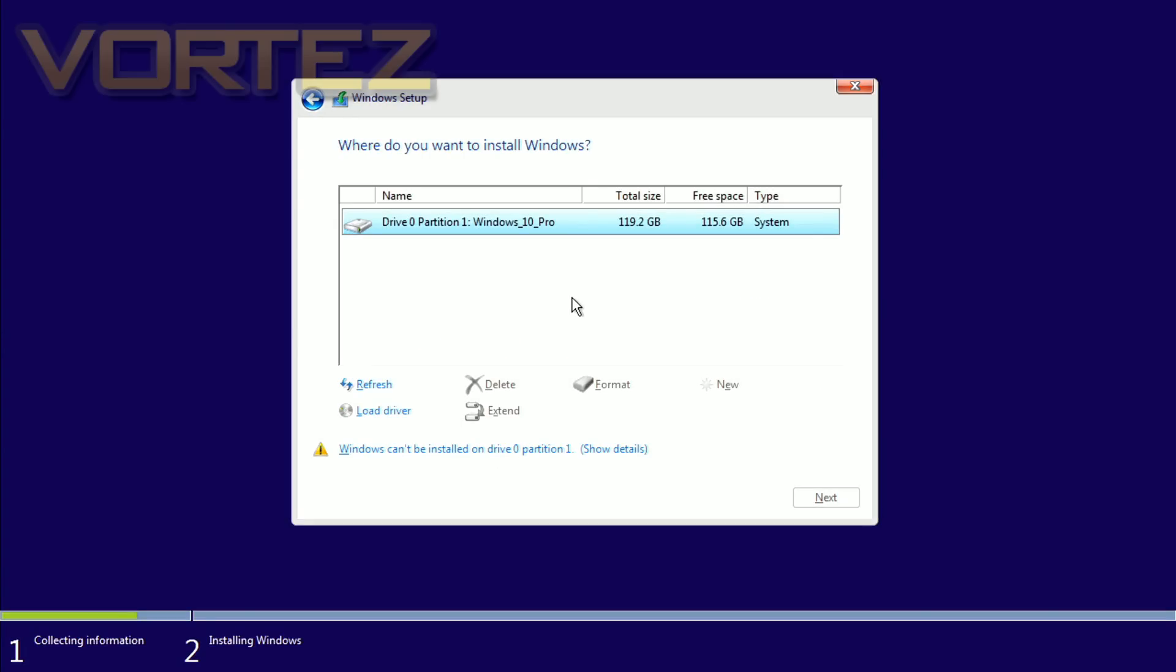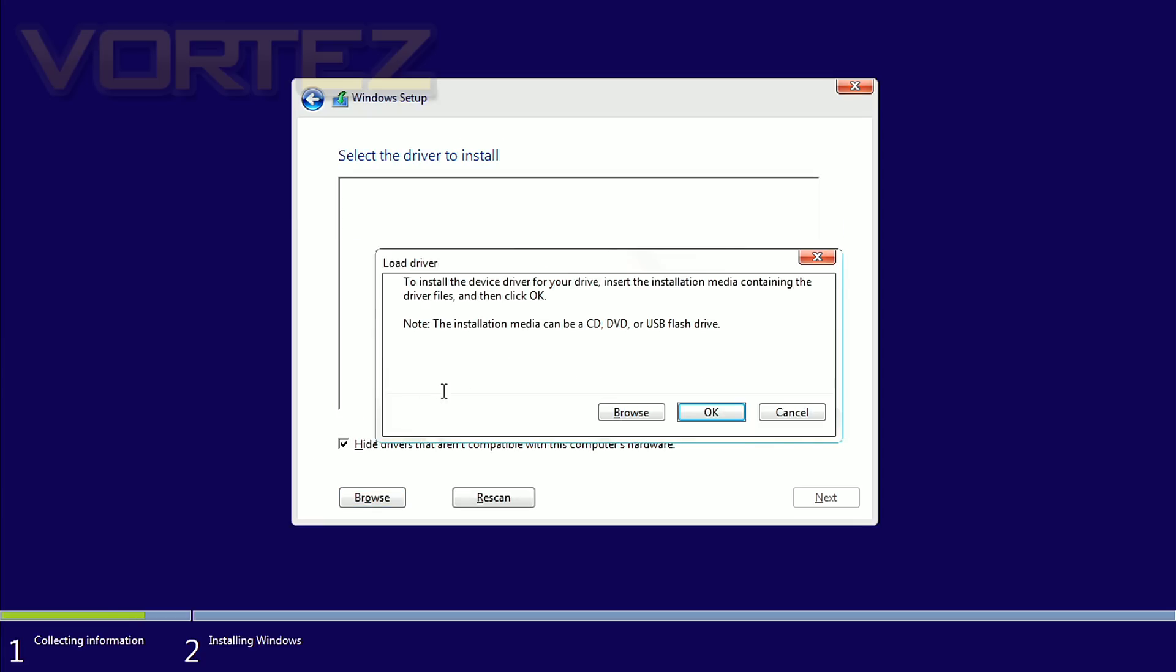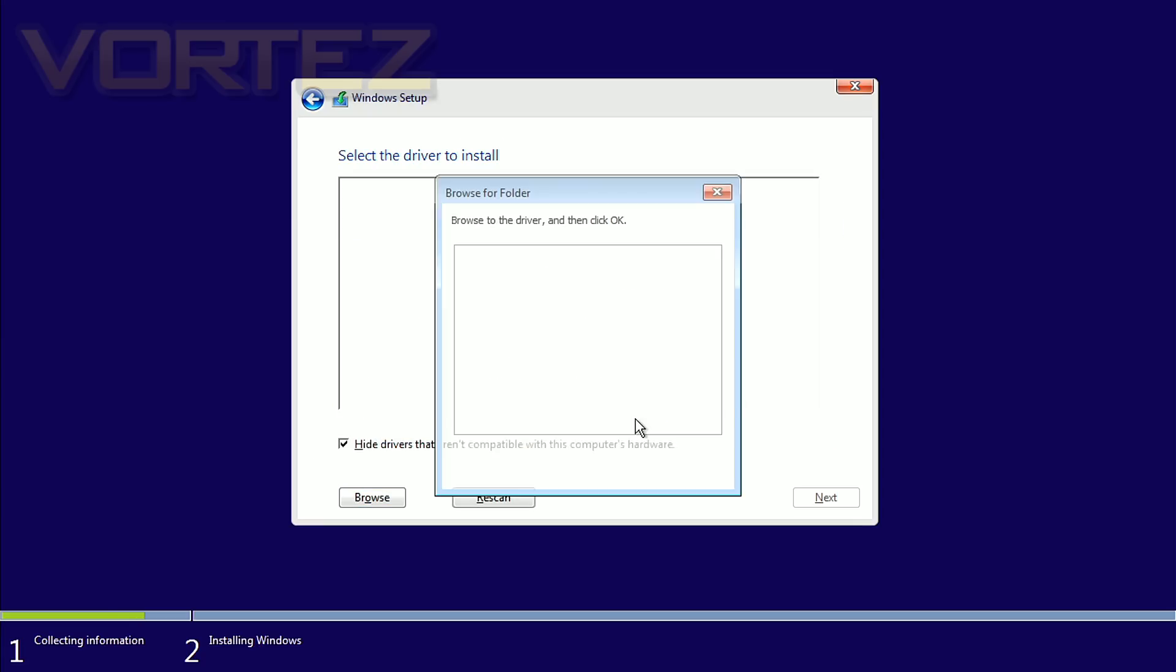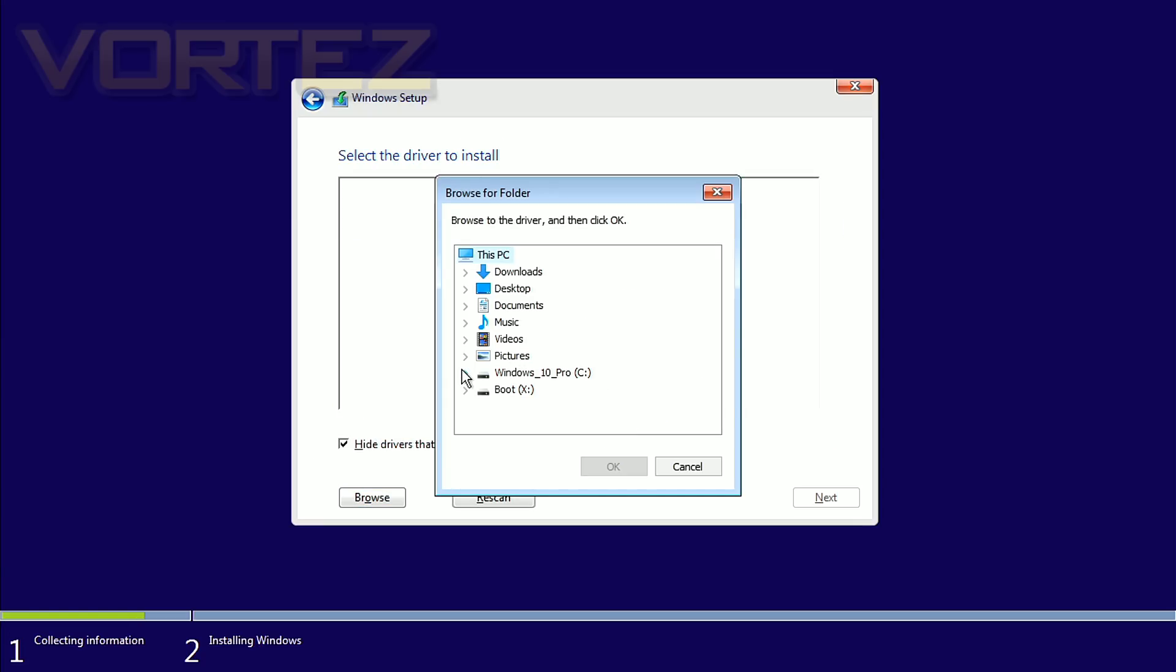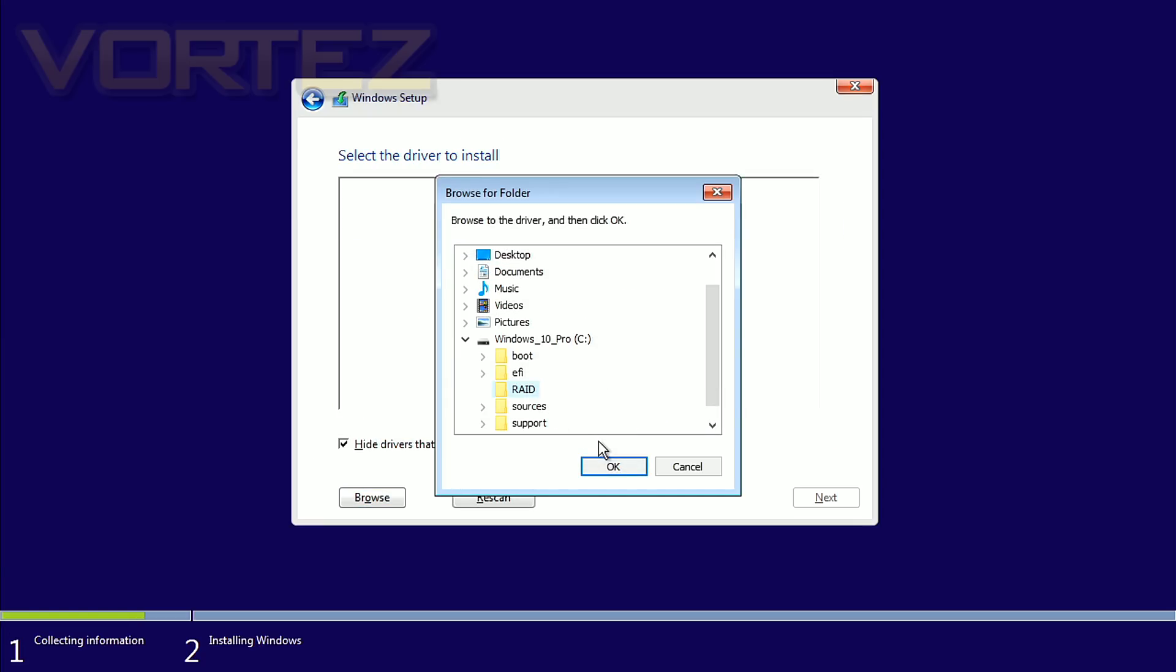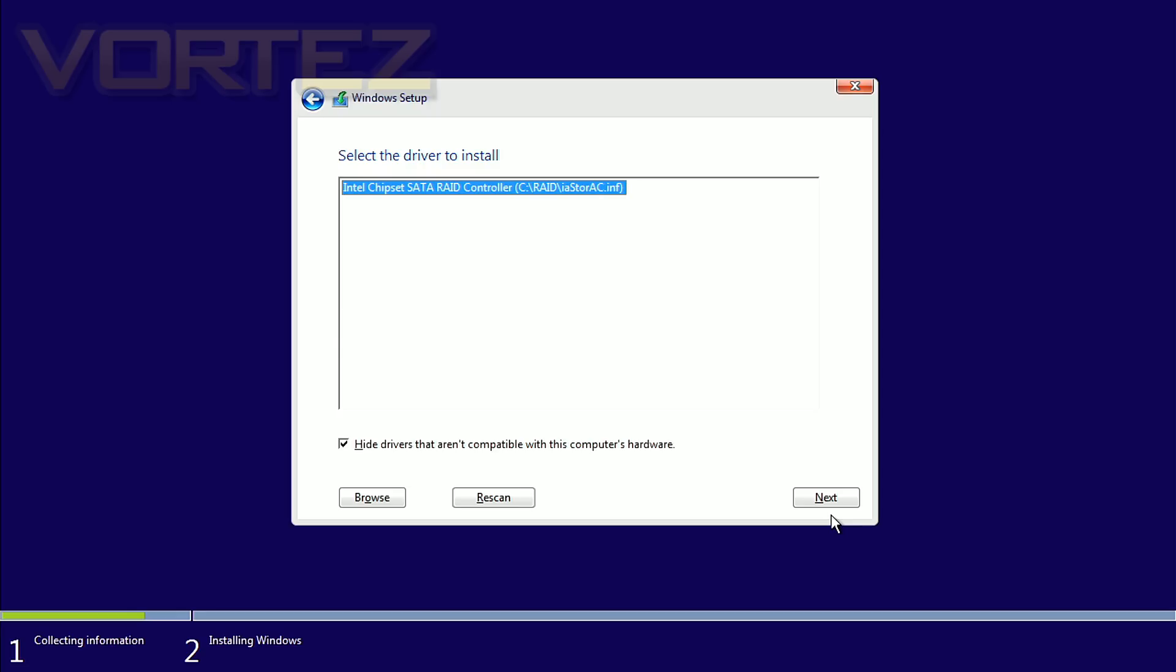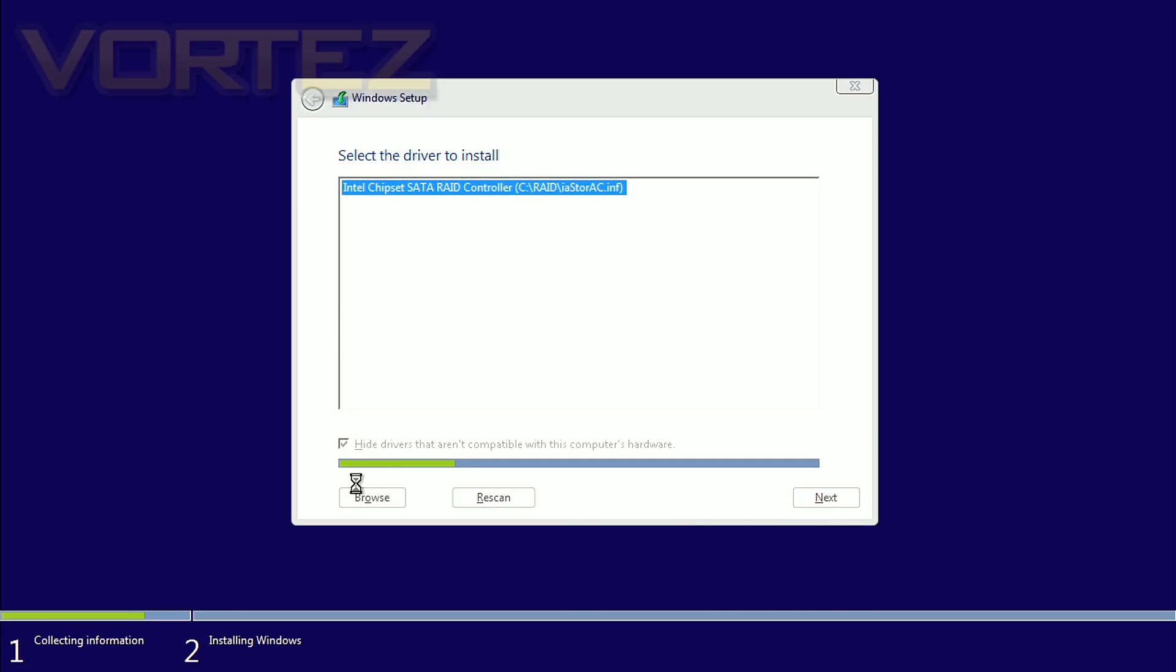OK, so you can see that the only drive Windows 10 has picked up on there is the USB. So the RAID volume hasn't been recognized. So this is the part where that Intel RST driver comes in. So we click on load driver, we browse to that RAID folder with our RST 14.8 drivers, and this will take a bit of time.